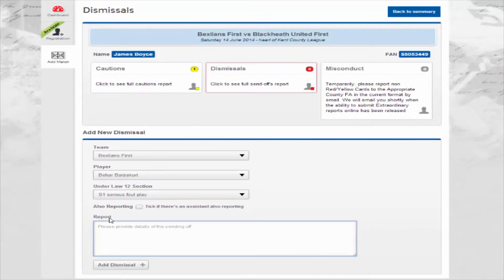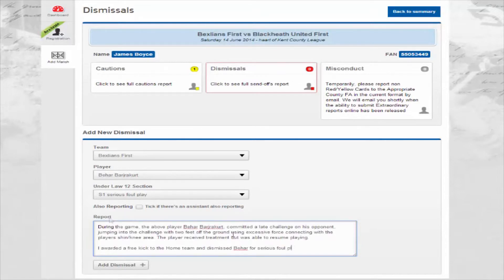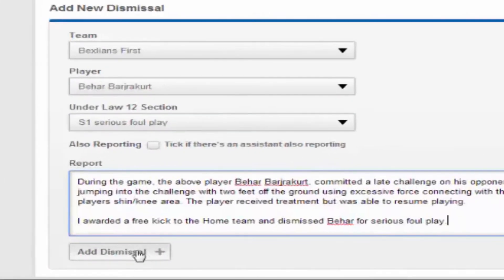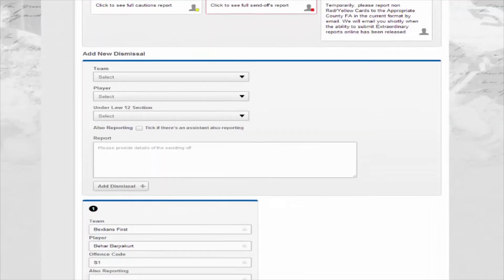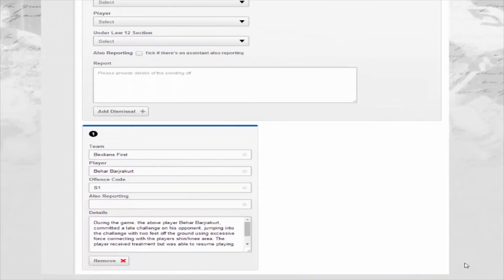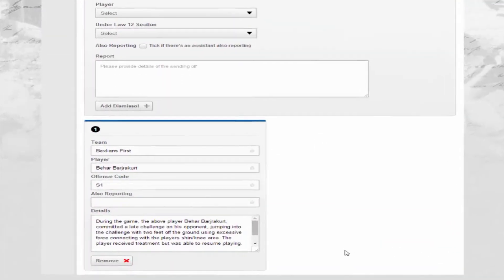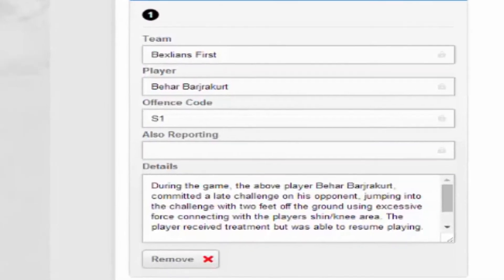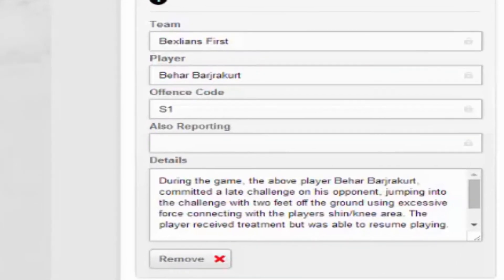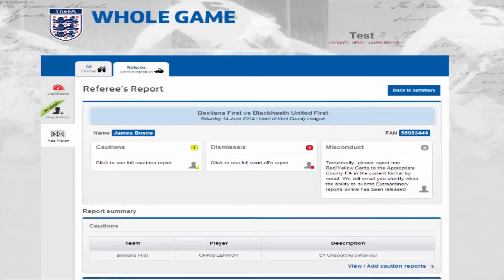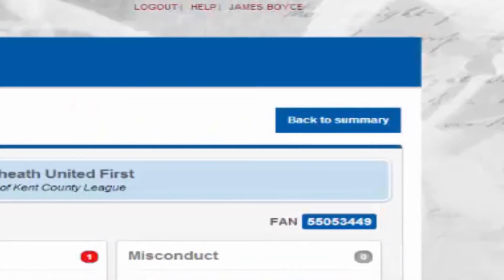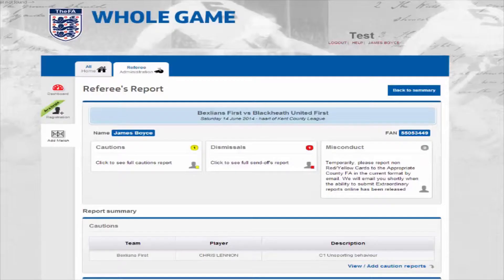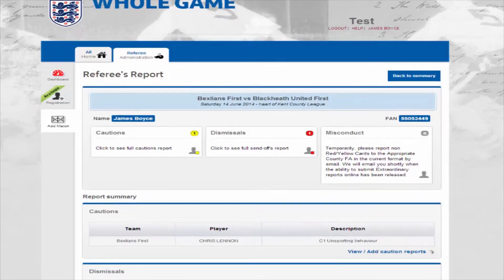Next, enter your report information in the space provided. When ready, click the add dismissal button. This record will now appear at the bottom of the page. Repeat the process to add any further dismissals and there is also the option to remove should you have made a mistake. After adding all relevant dismissals, click the back to summary button at the top of the page.